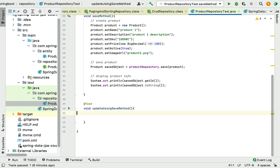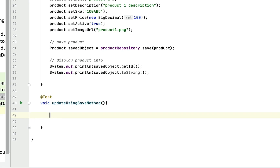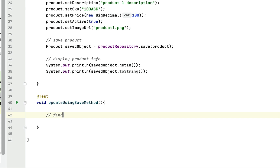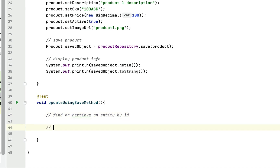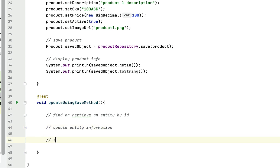In order to update an existing entity in the database table, we are going to perform different steps. First, we'll find or retrieve an entity by ID from the database. Then we'll update the retrieved entity's information, and finally we'll save the updated entity back into the database table.